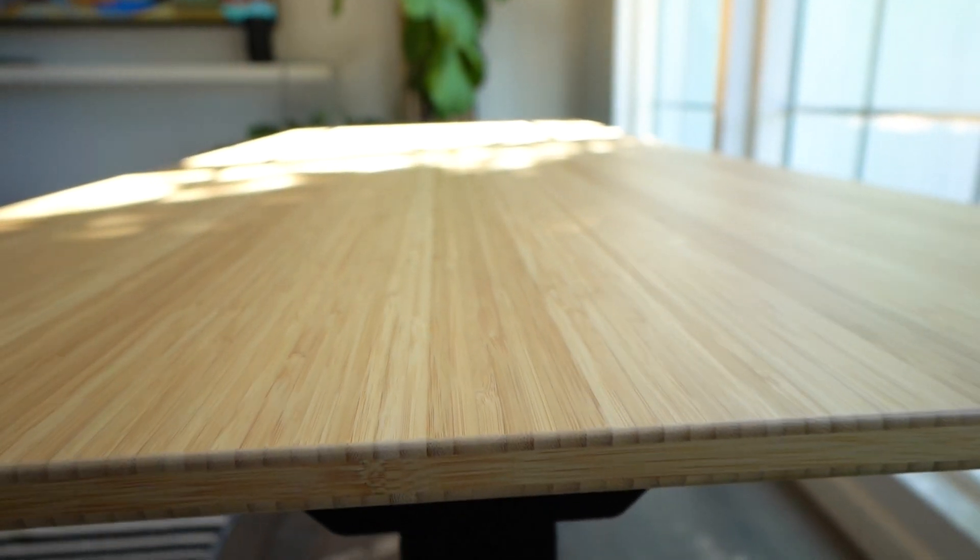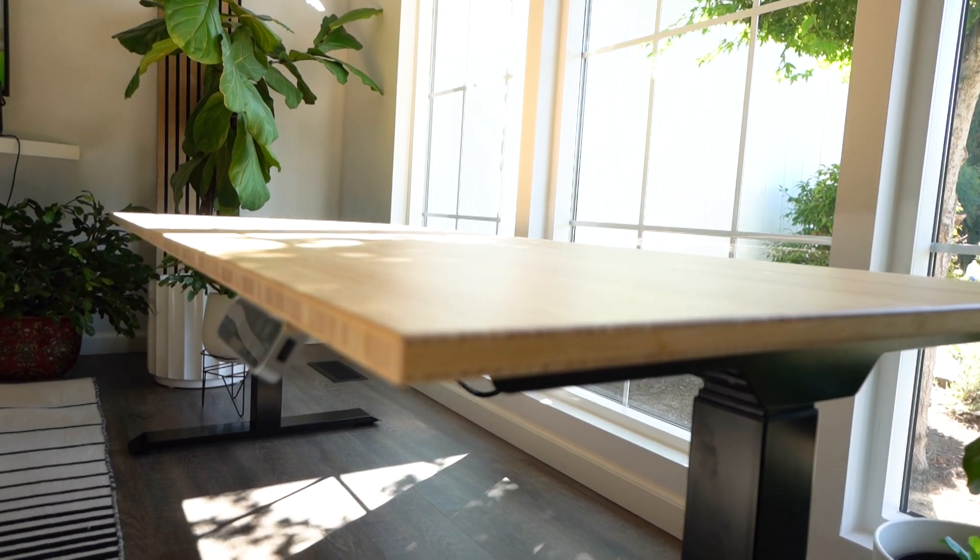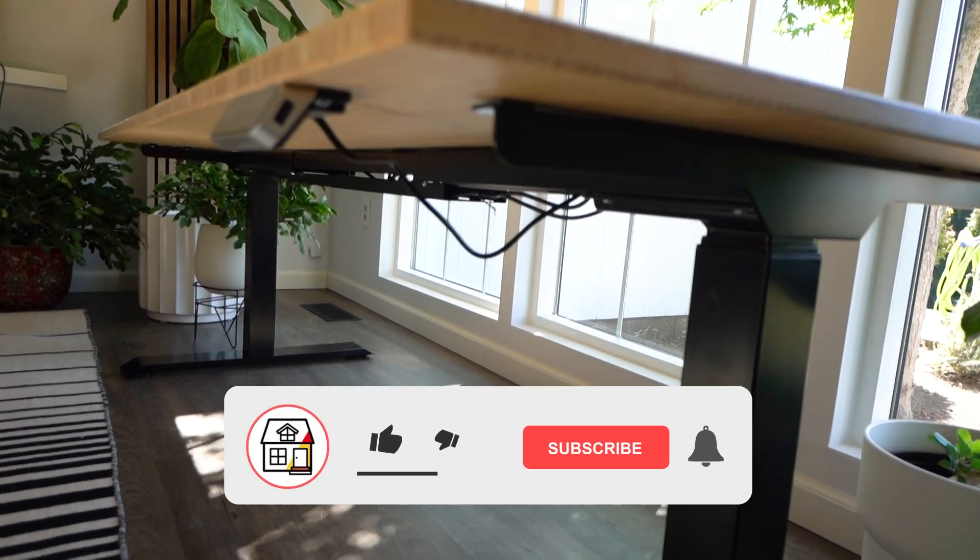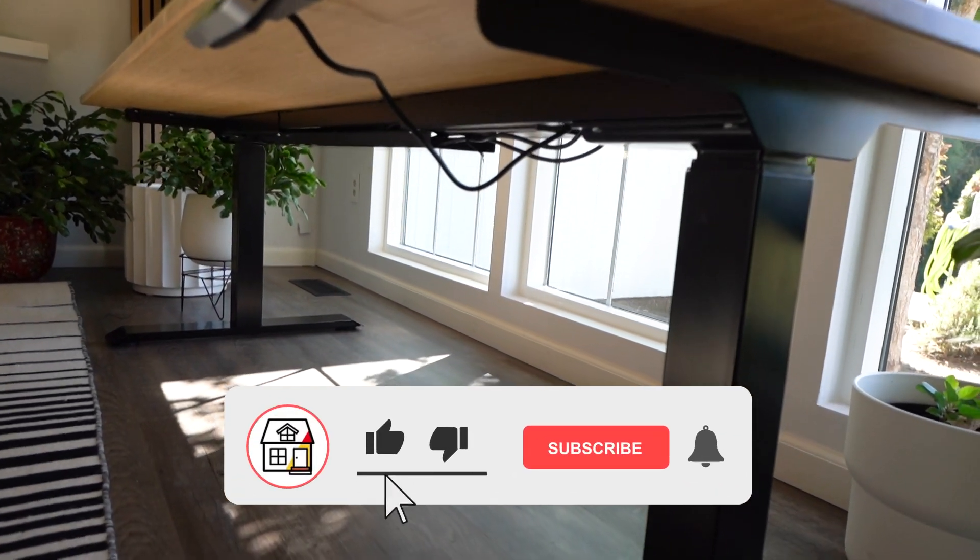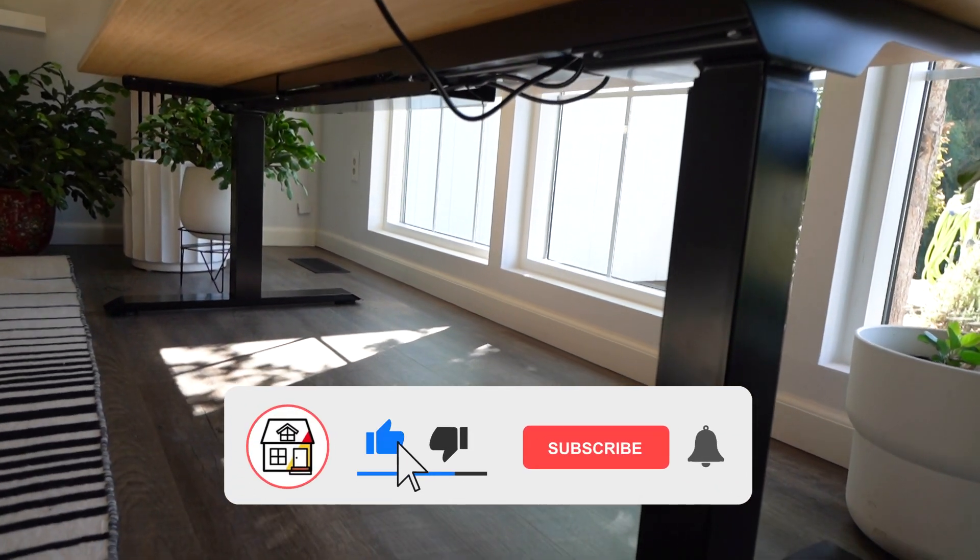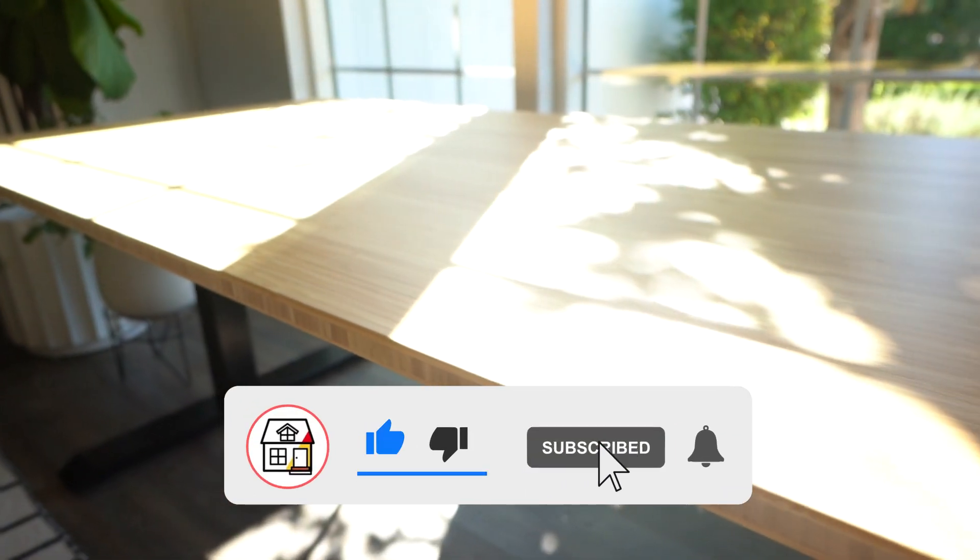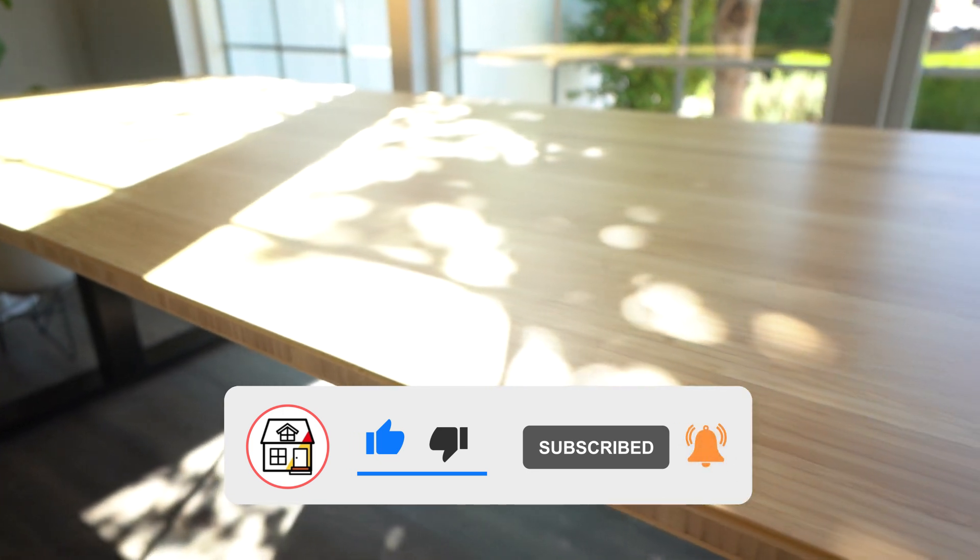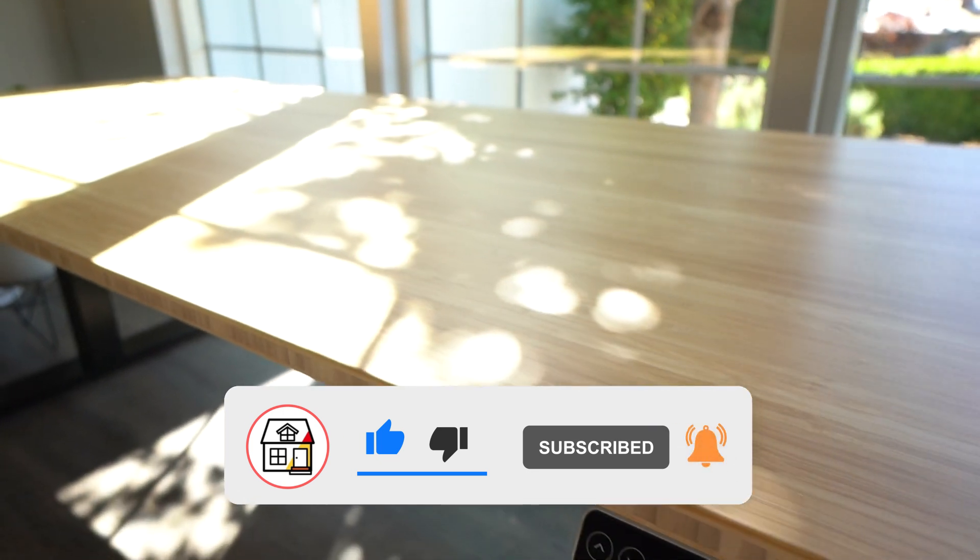But again, this is what it looks like. If you found this video helpful friends, and if you like this product, I'll leave a link in the description down below. Make sure you hit the like, subscribe, and notification bell, and I'll see you friends on the next product review.